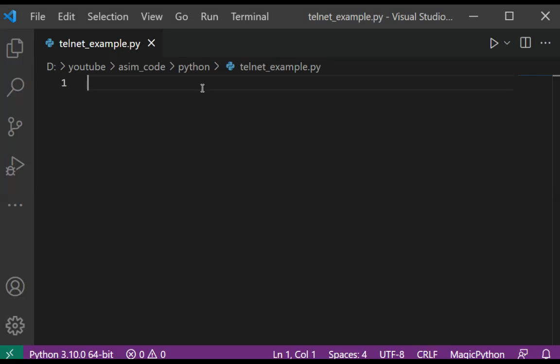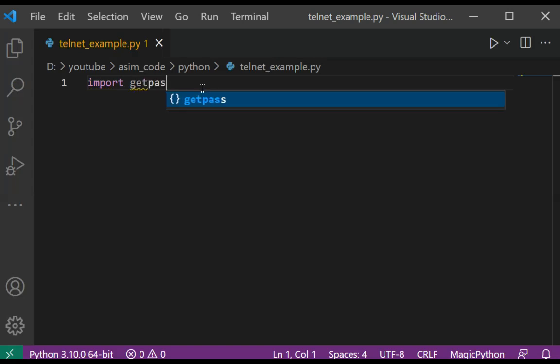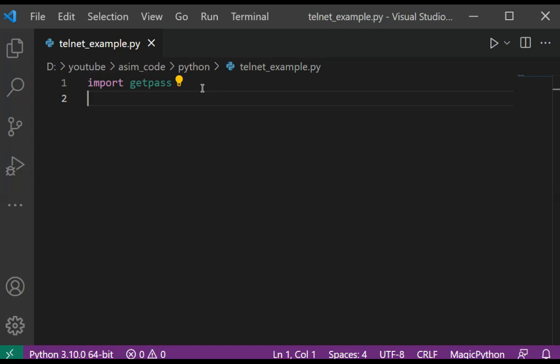For password, import getpass, and we are going to import telnetlib module for telnet.